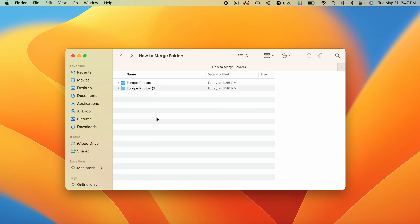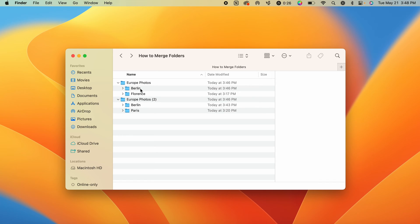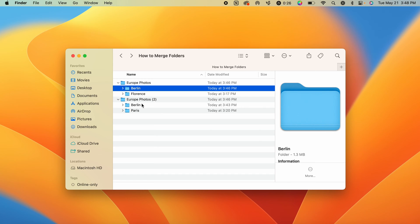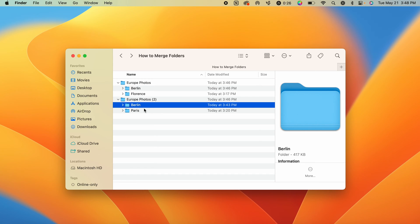A lot of times when you download large files from somewhere like Google Drive, it may split up your files into multiple download sessions. In this case, we were trying to download some photos from Europe, but our photos from Berlin got split between these two downloads.